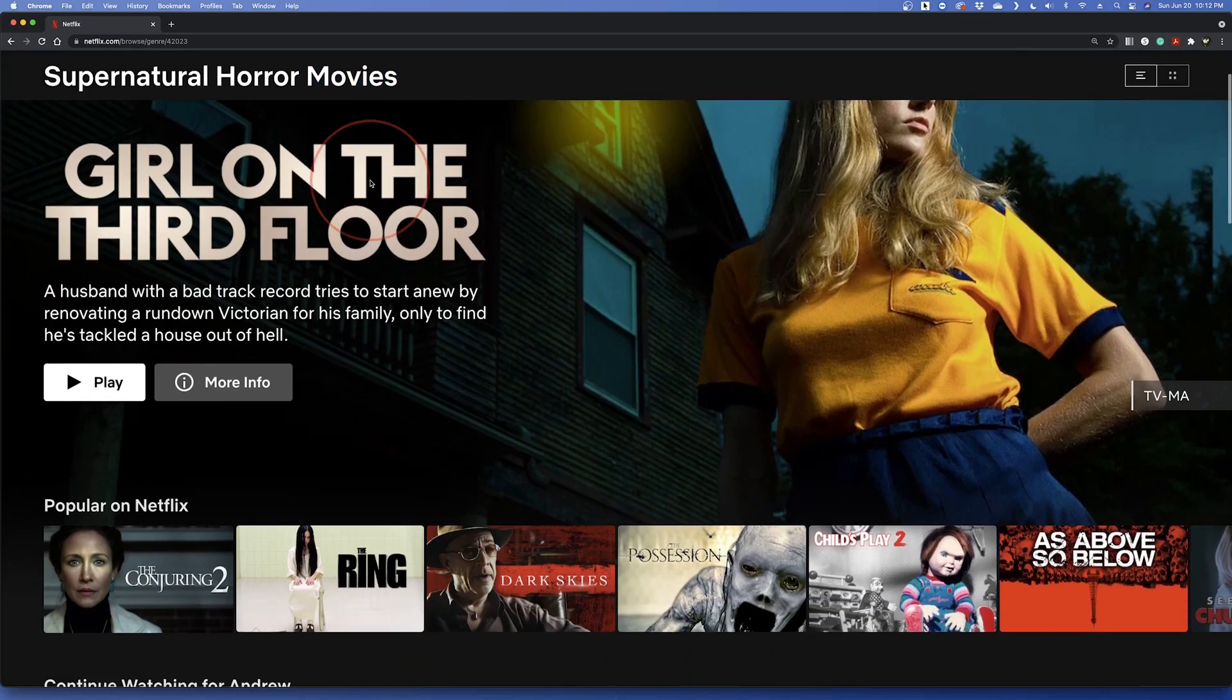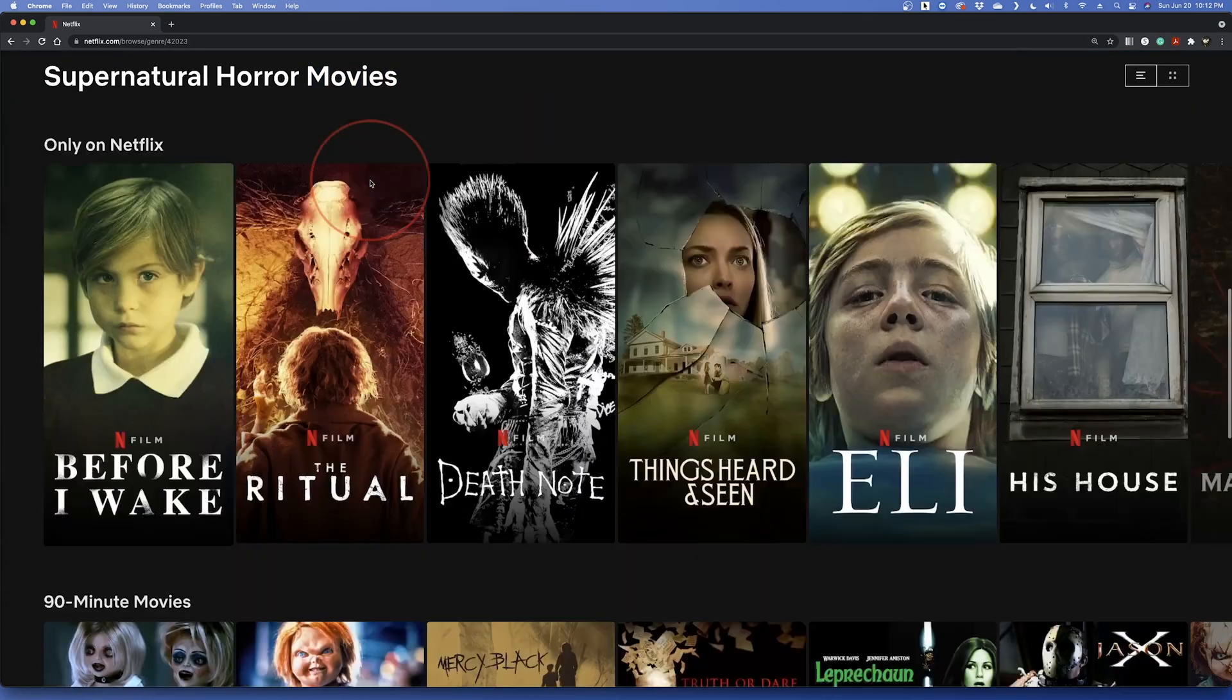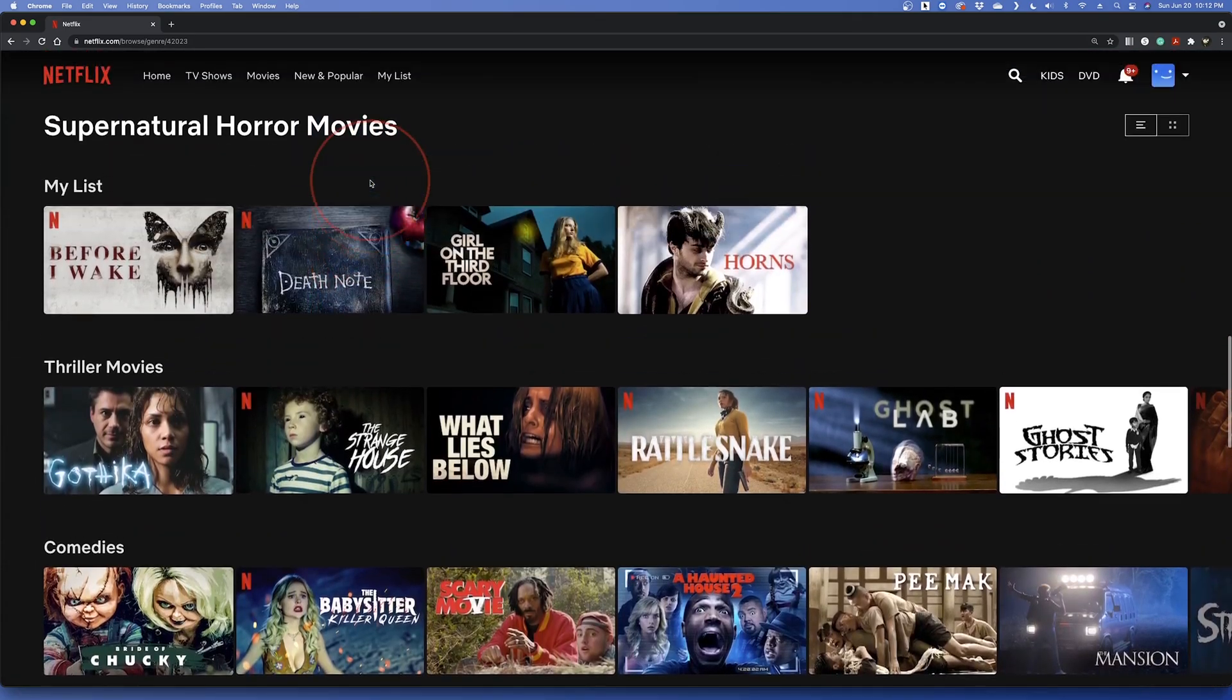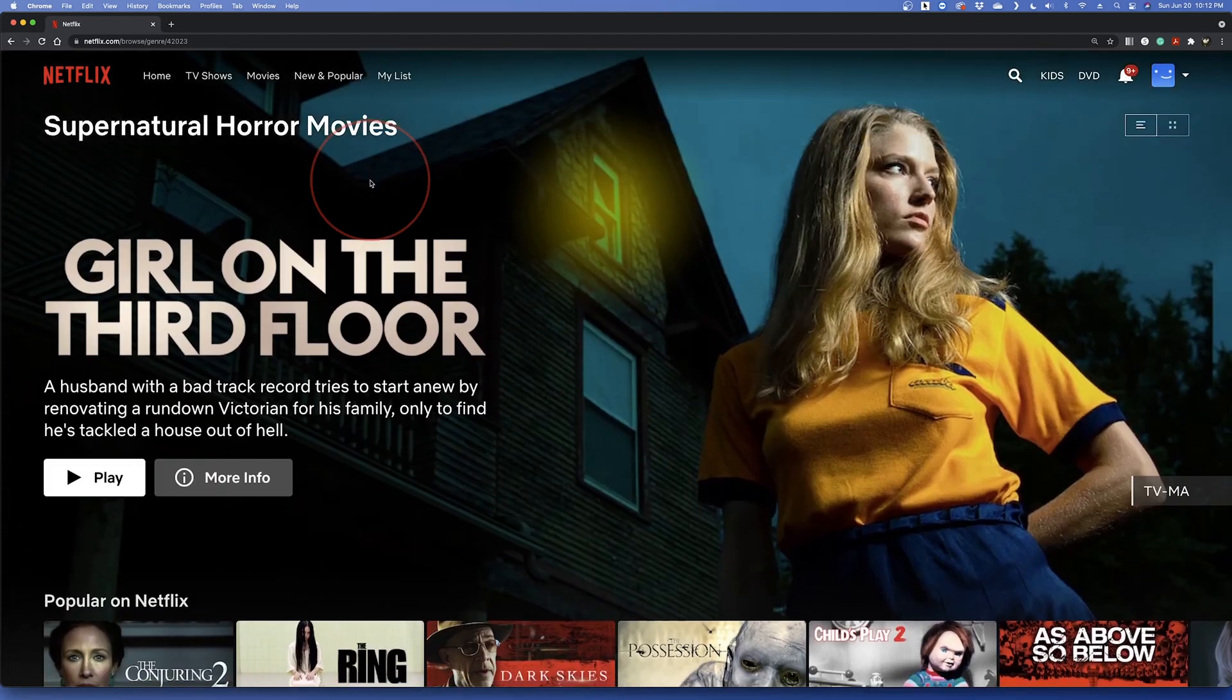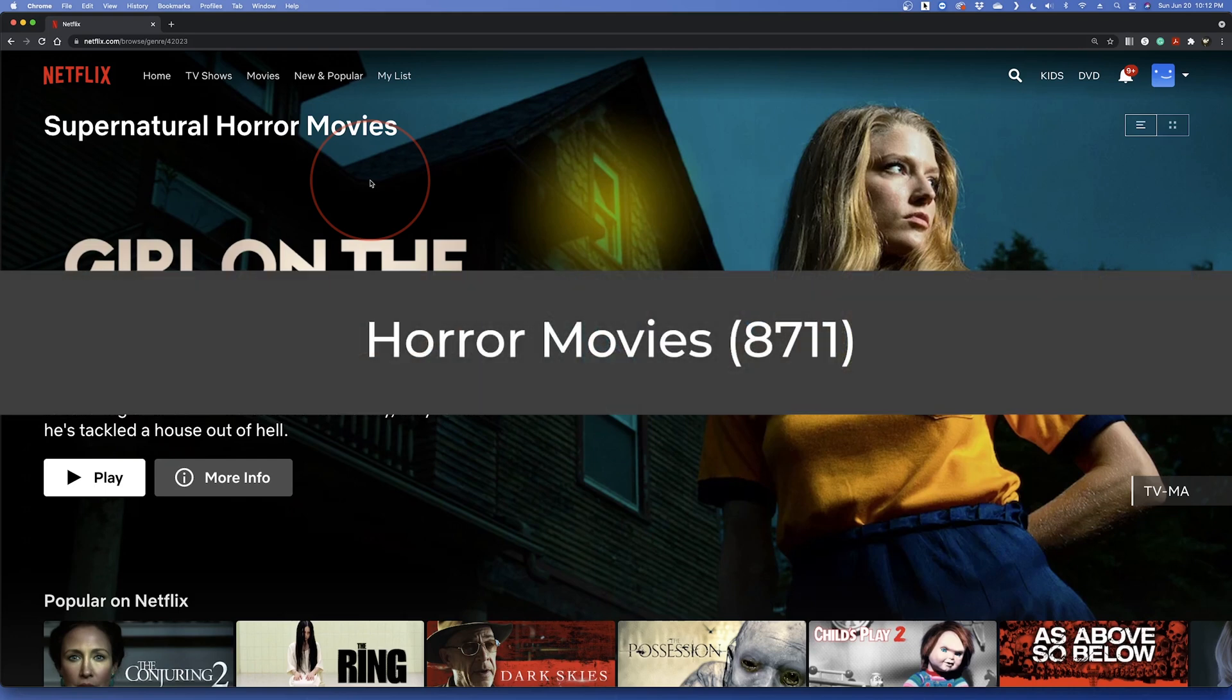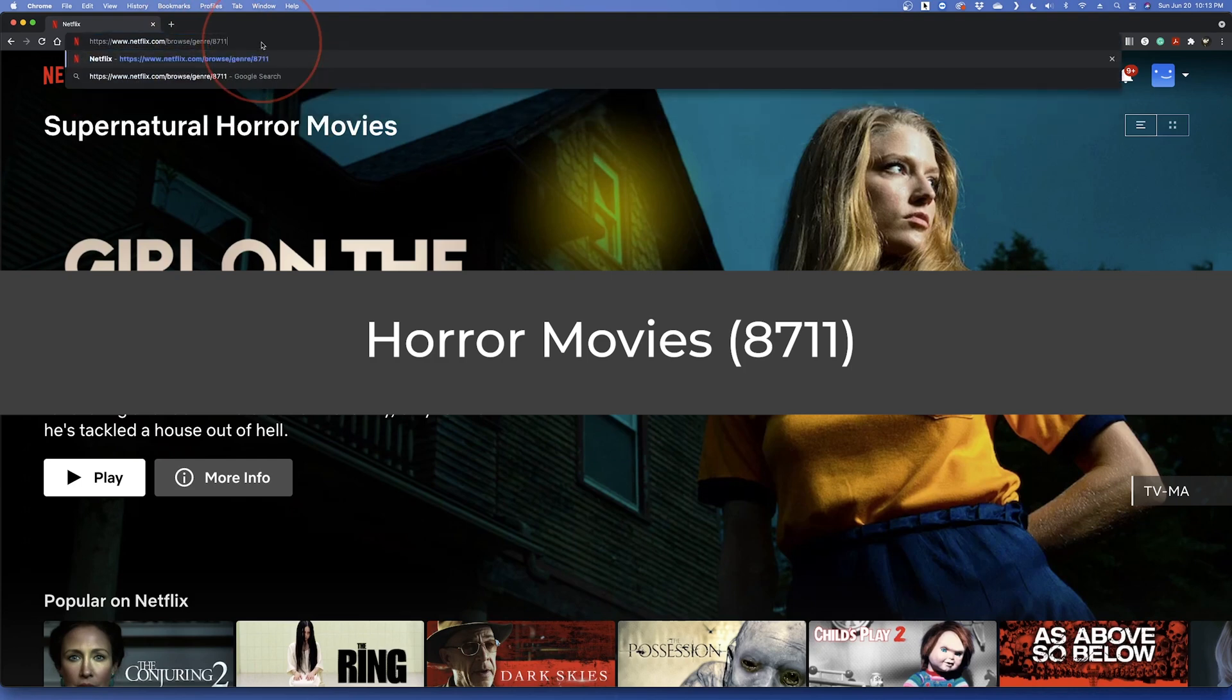You'll then be taken to the supernatural horror movies category page where you can browse all of the content in that subgenre. And if I want to back up to all horror movies, I can see that the code for that entire genre is 8711 and I can search the same as before but replace the code with the 8711.